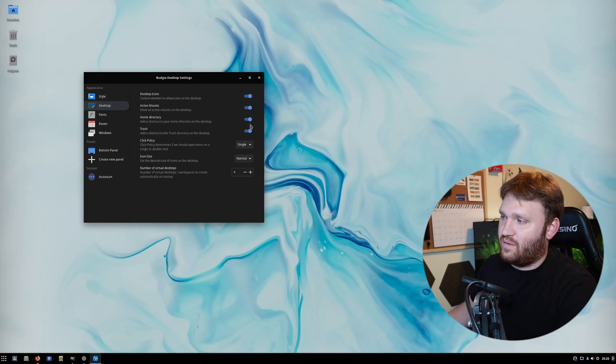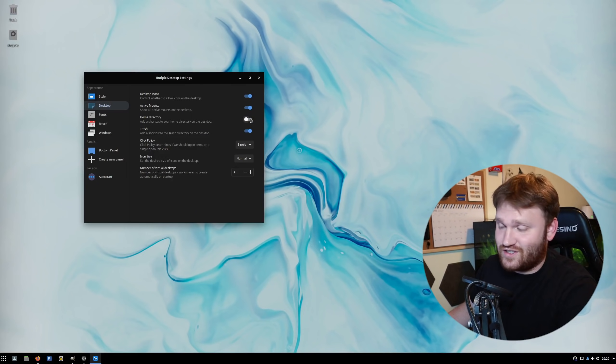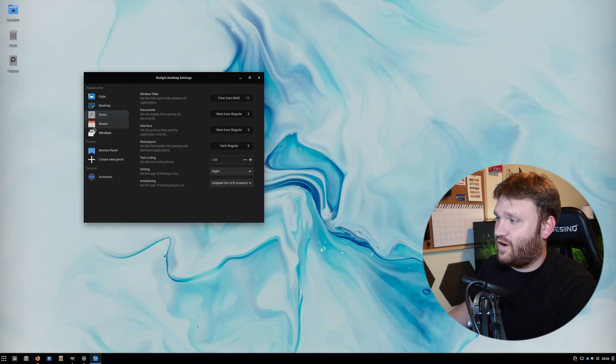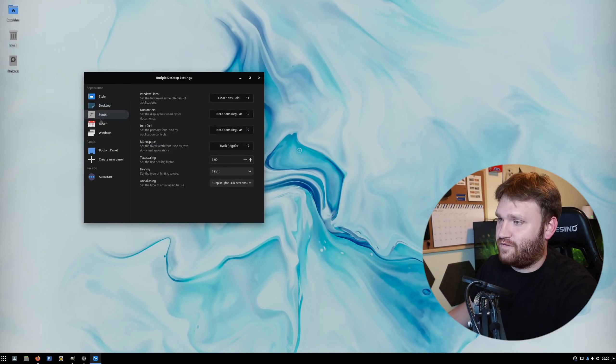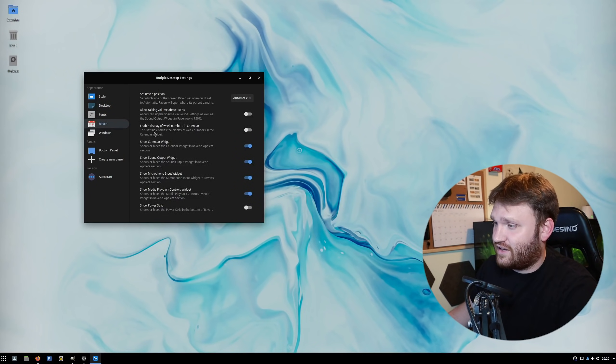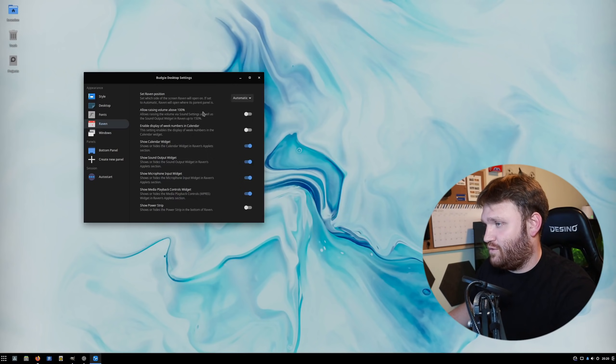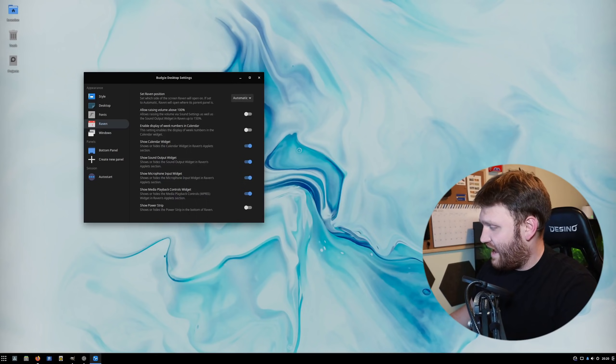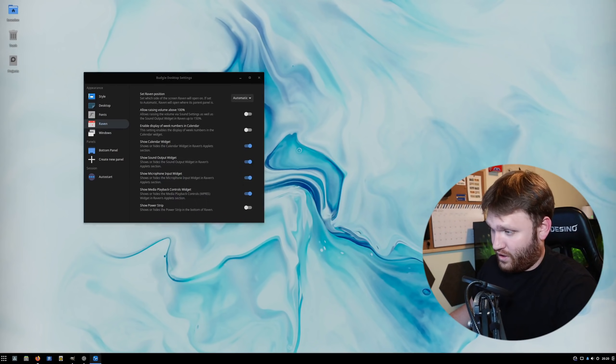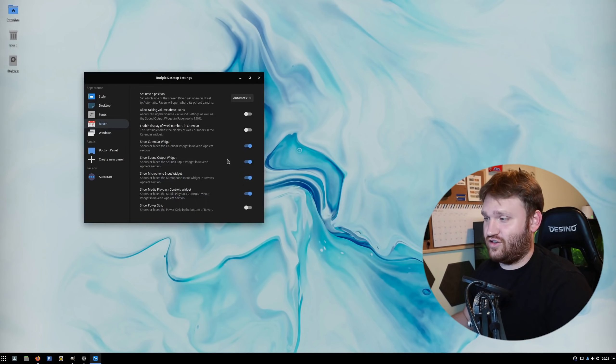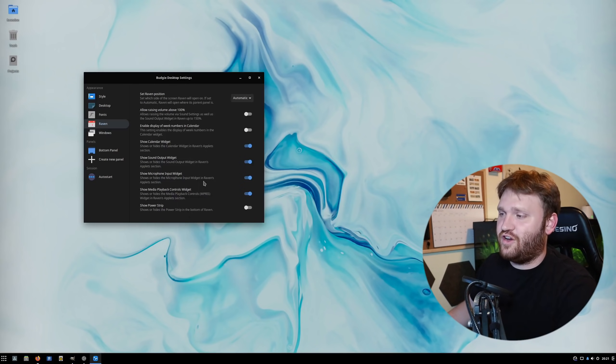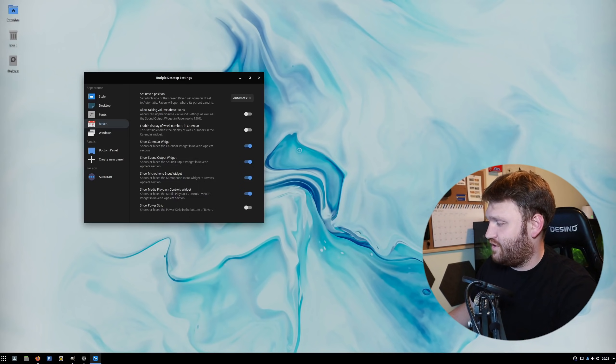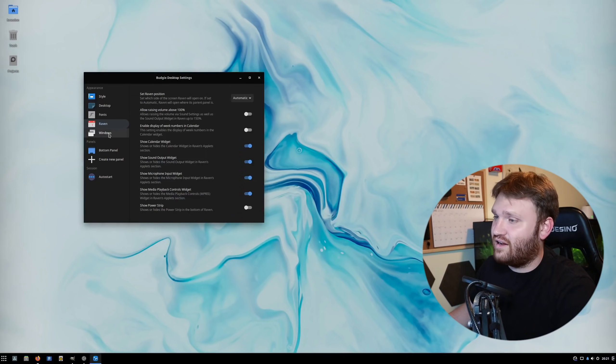Under desktop, you have options to show desktop icons just like with Windows. If I go to fonts, you can select your fonts. Over here in Raven, there's a couple different settings, including allowing you to raise the volume. You can set what position it is. But other than that, what you see is what you get. There's not much you can actually do and change about it. Down here, you can disable and enable certain widgets and components, but that's really about it.